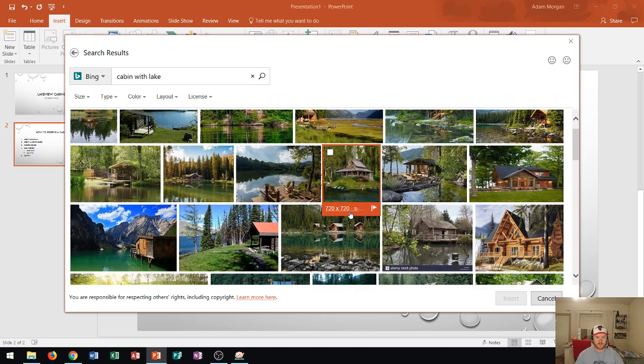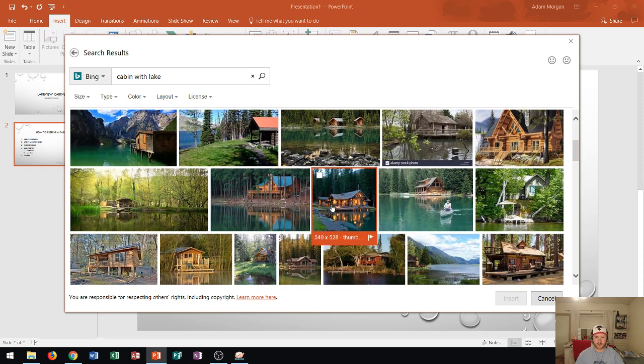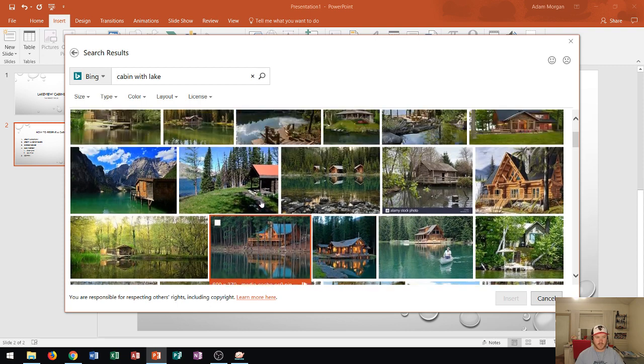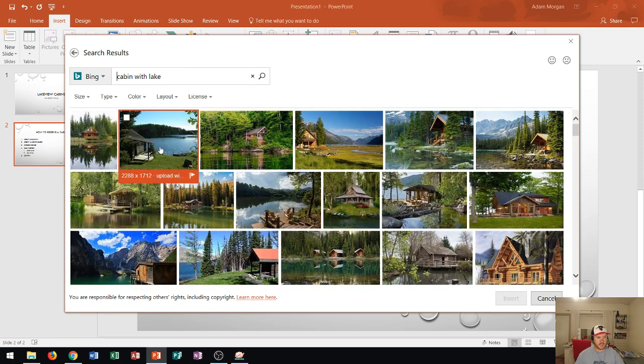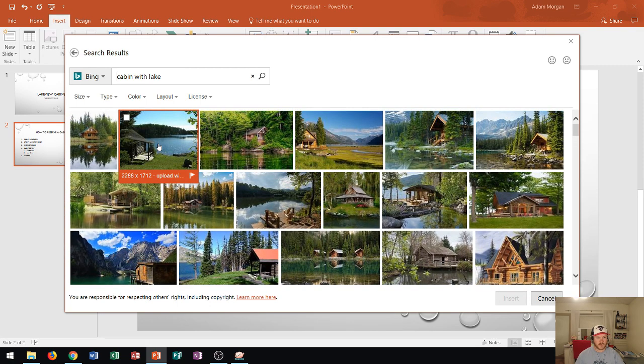And notice I have a variety of pictures to choose from and let's say that I go ahead and I choose this picture right here.